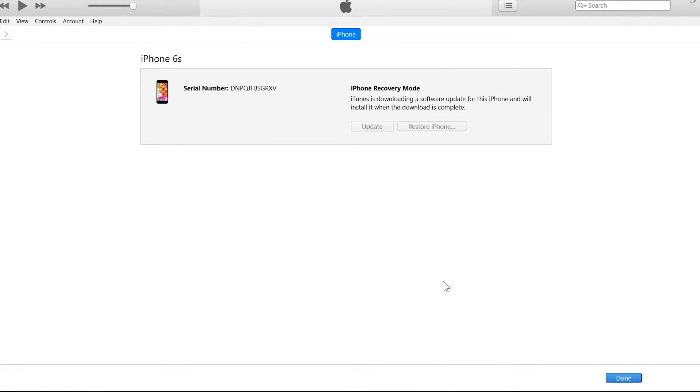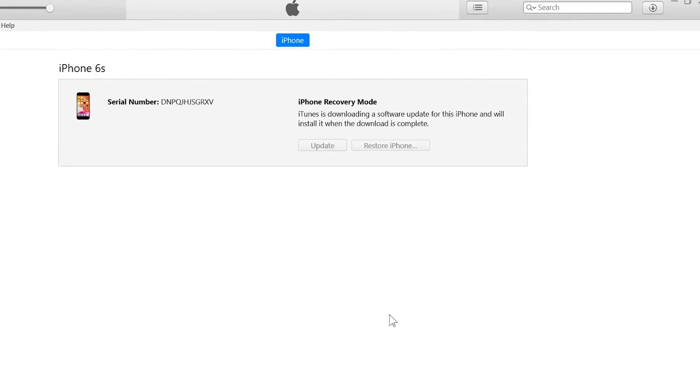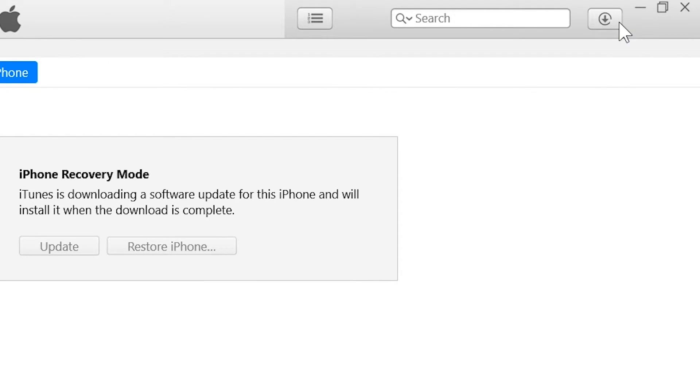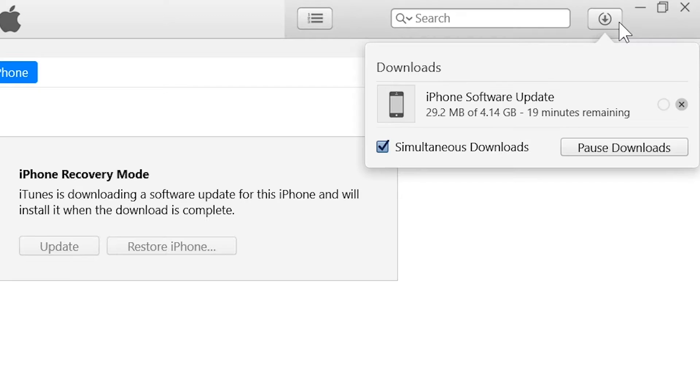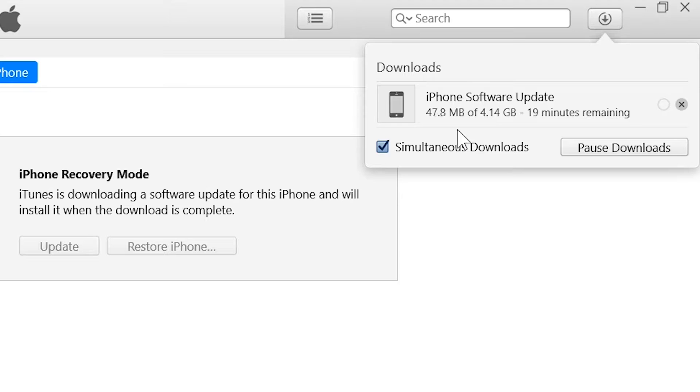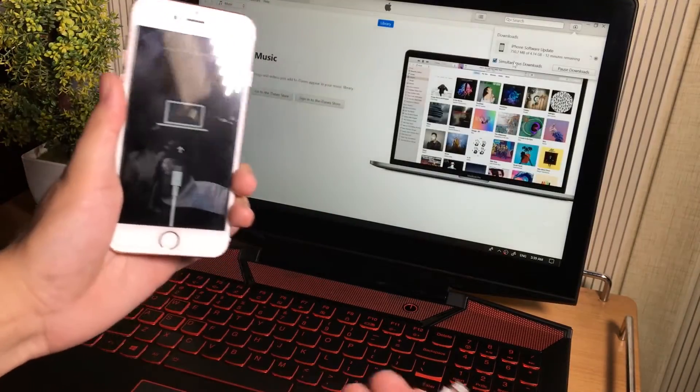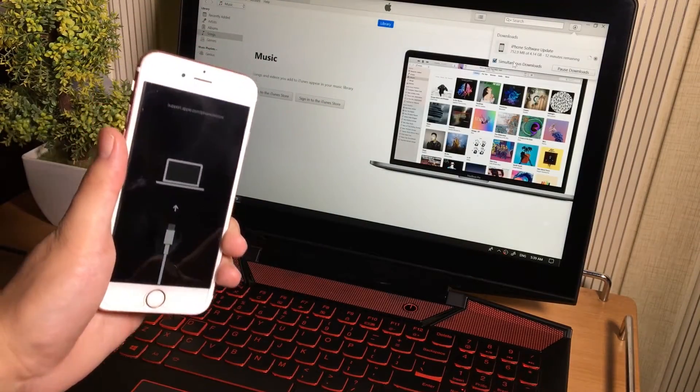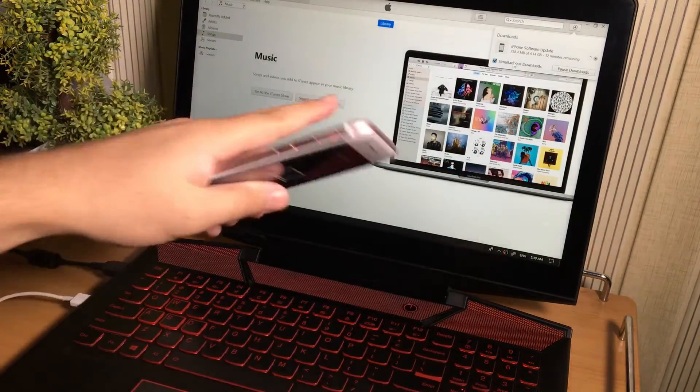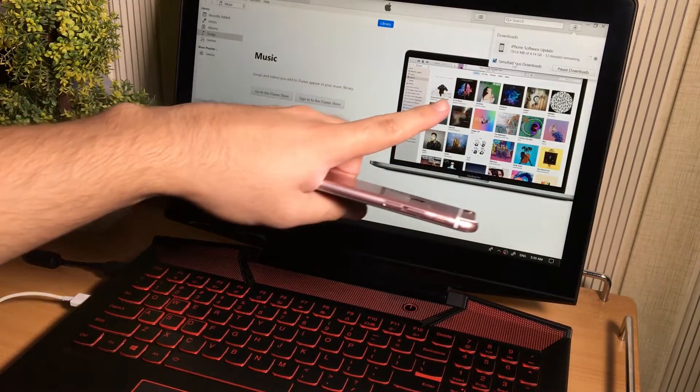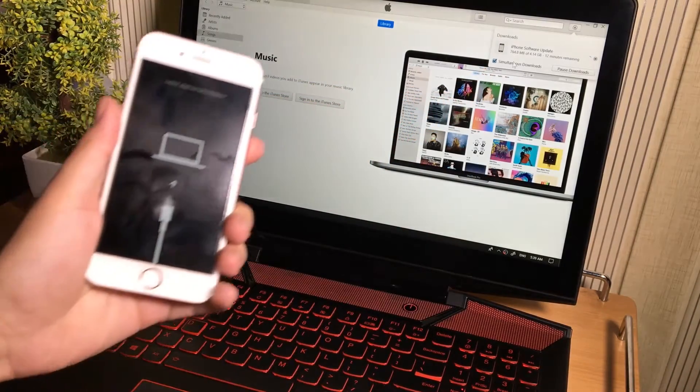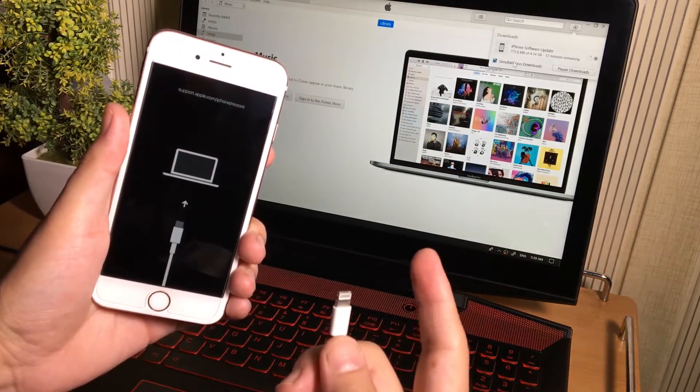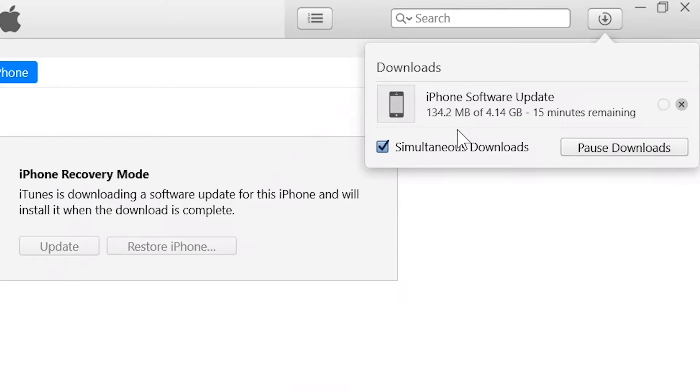So guys, now it is going to download the latest iOS software update framework file. So it may take time to download because it is a huge file of 4GB. So obviously you need a good, a very good internet connection for faster downloads. And don't worry, you can safely, you can also safely disconnect your iPhone during this downloading process. The downloading of software will not stop, but do not disconnect your internet from the computer.